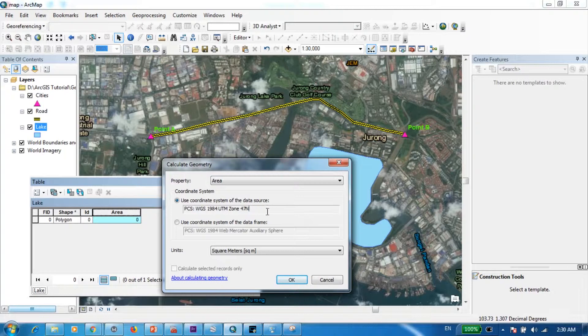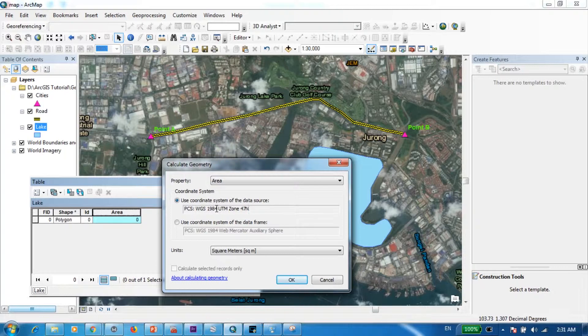Now in this case since I have selected an area in Singapore, I have selected the corresponding projected coordinate system which is WGS 1984 UTM zone 47 north. Next let's check out the property.